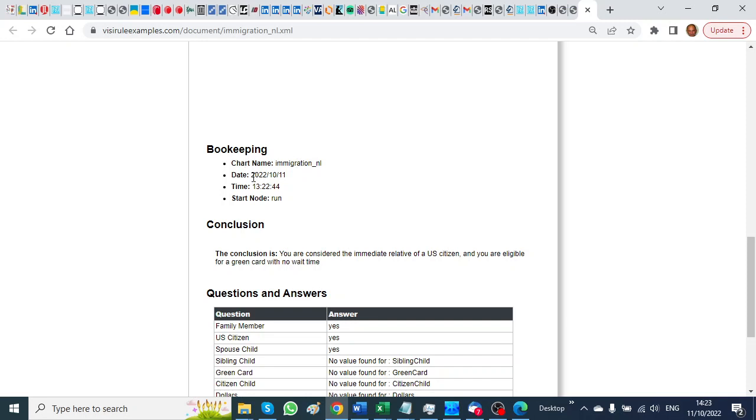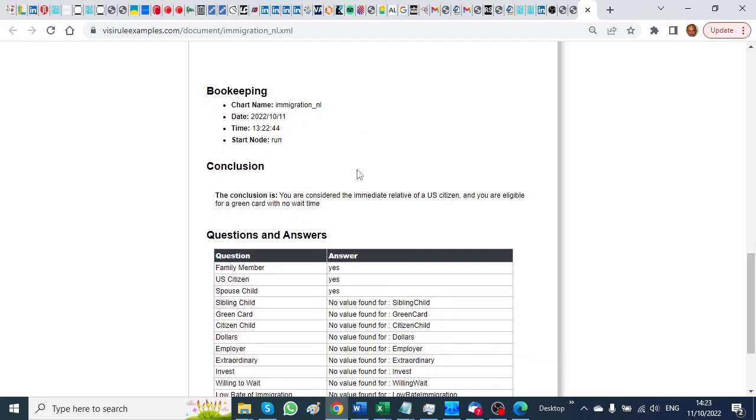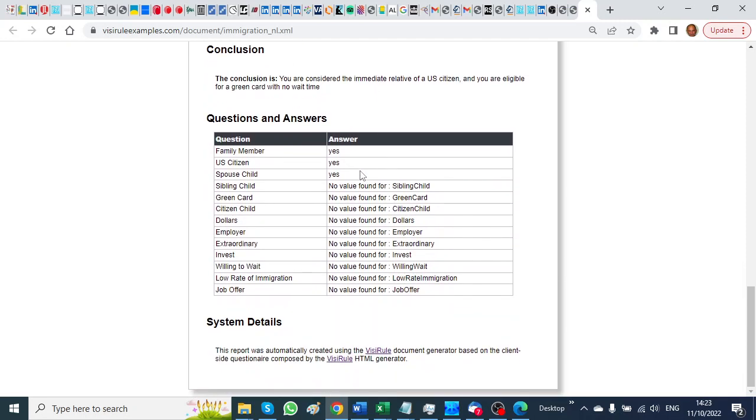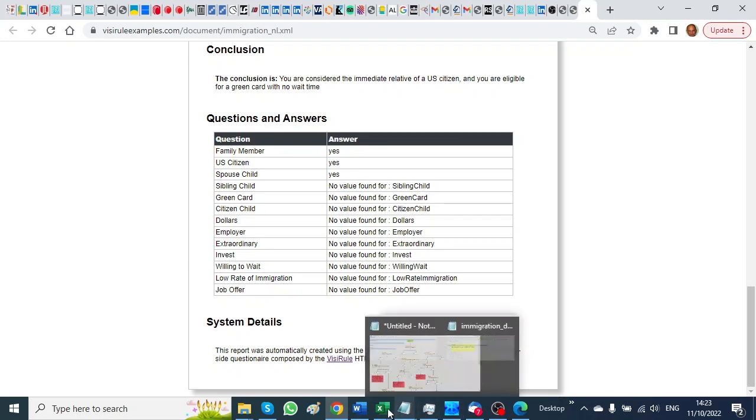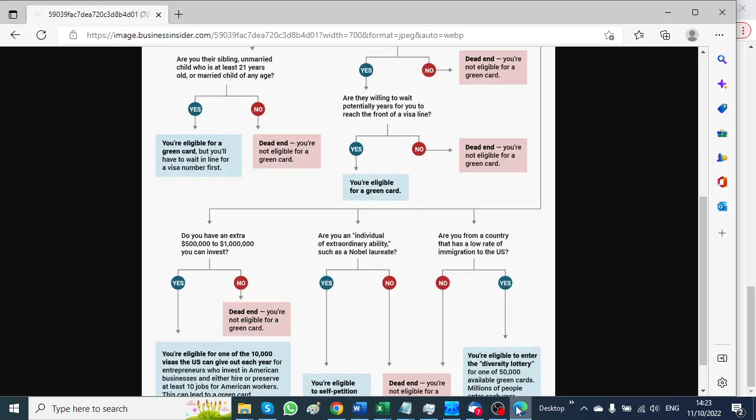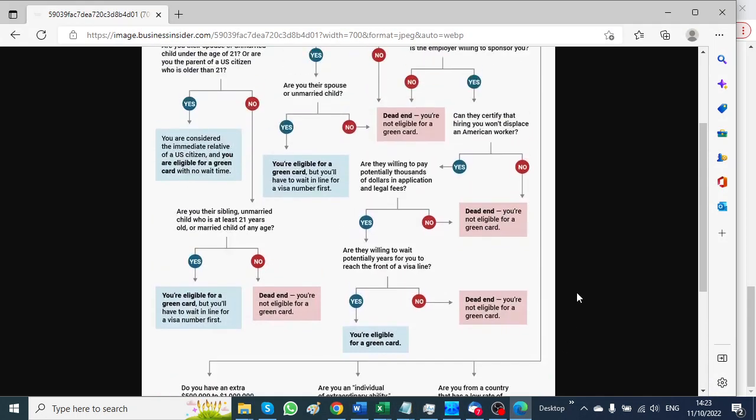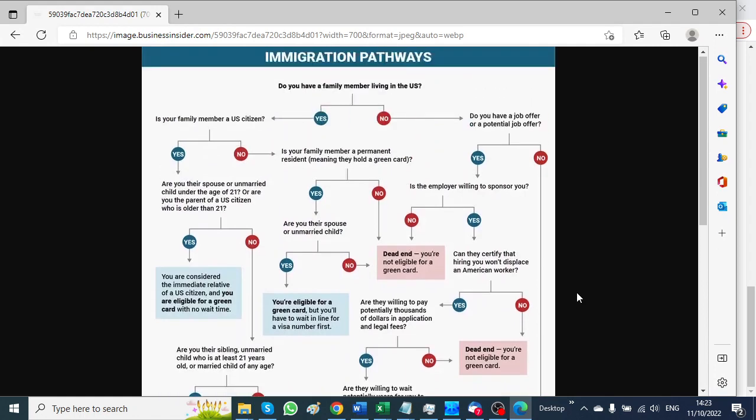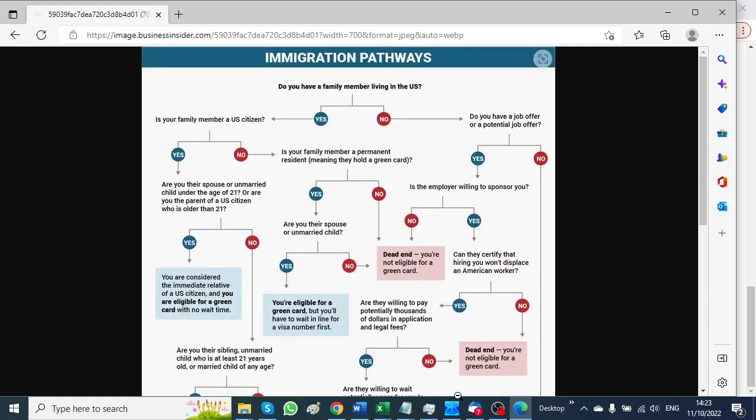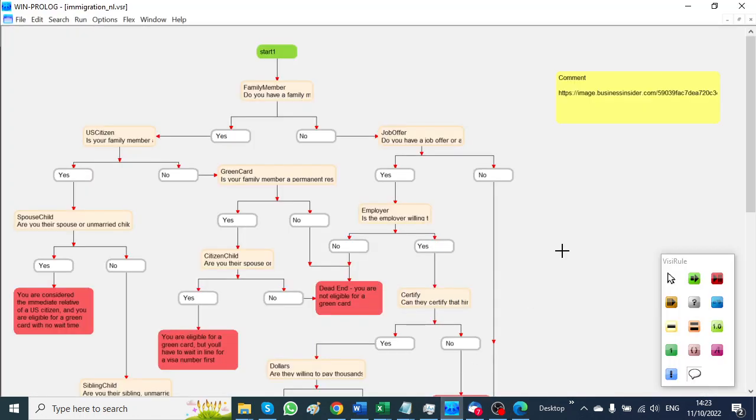So that's the end of the demonstration. What did I show you? I showed you initially someone else's logic chart, how it's presented in VisiRule. We compiled it into HTML and then we added in the magic script so that we can generate a document at the end of the session. Thank you.